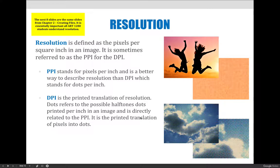I don't want to go into complete detail about resolution because we've already covered it during the creating files lecture, but I do want to remind you of the importance of resolution and redefine it because it's also covered in this chapter in your textbook.